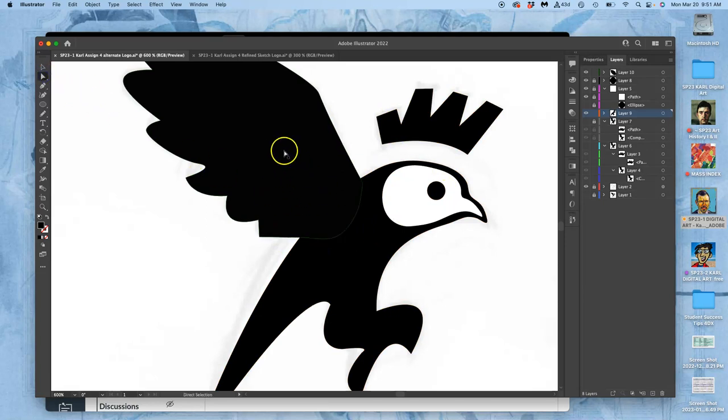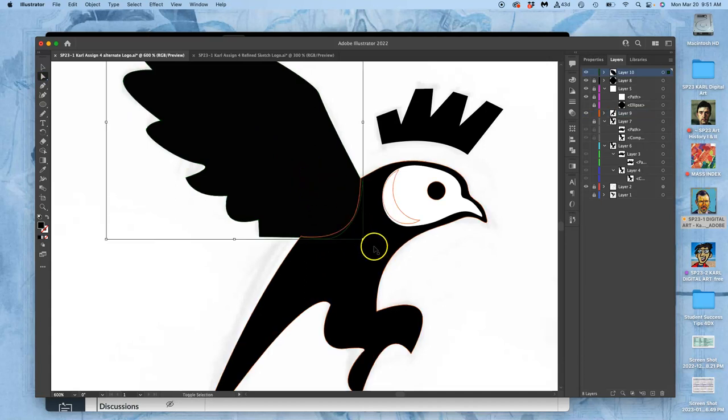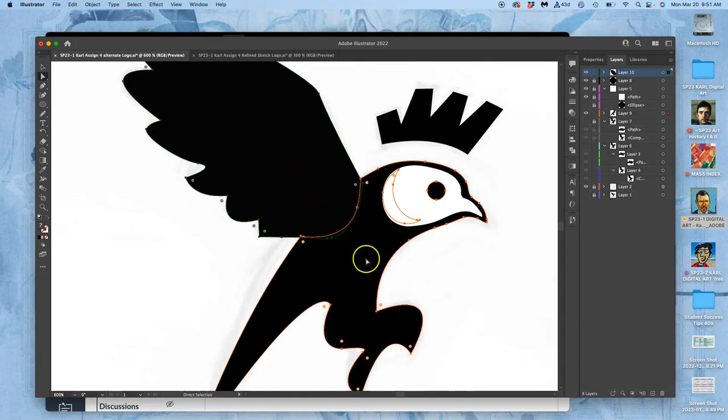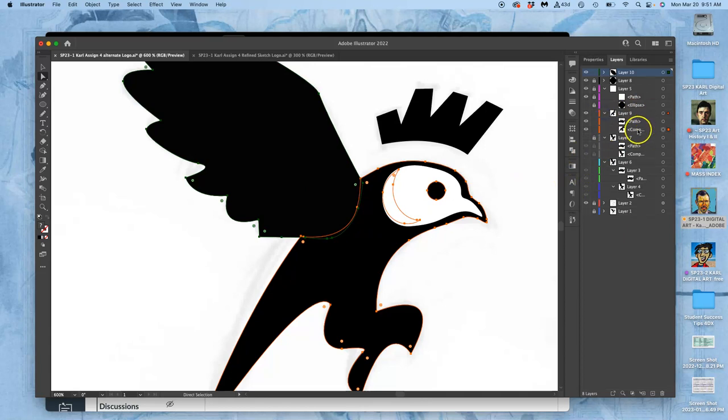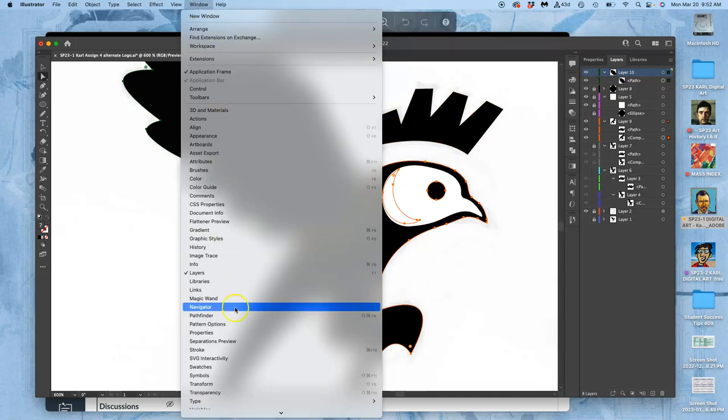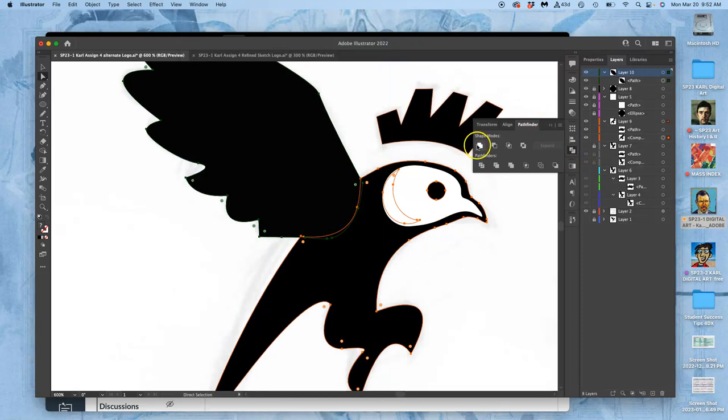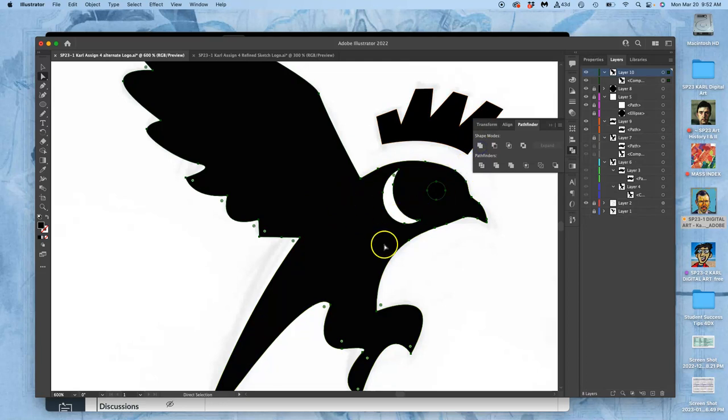I'm going to select that, hold down shift and command, and select the body. Now they are overlapping. You can see it's selected, and then it is the wing, which is at the top. Then I'm going to go to window, Pathfinder. You want to make sure you see this tool. I have it in my sidebar here. We want to add these two together, merge them, unite. We just did that.